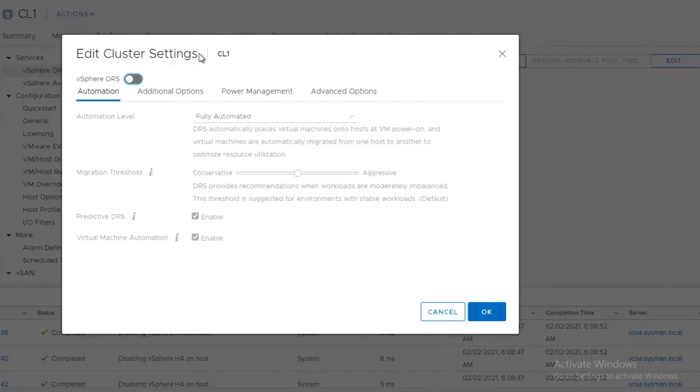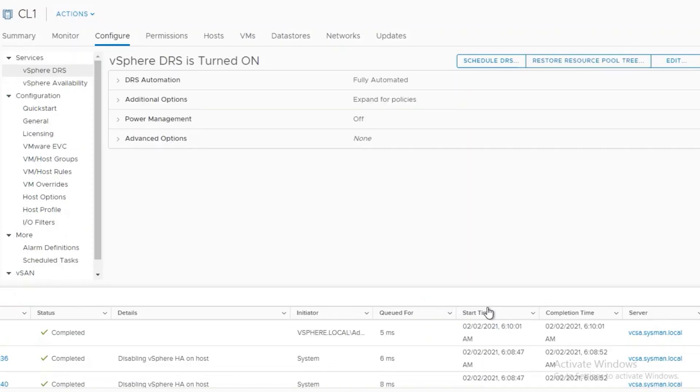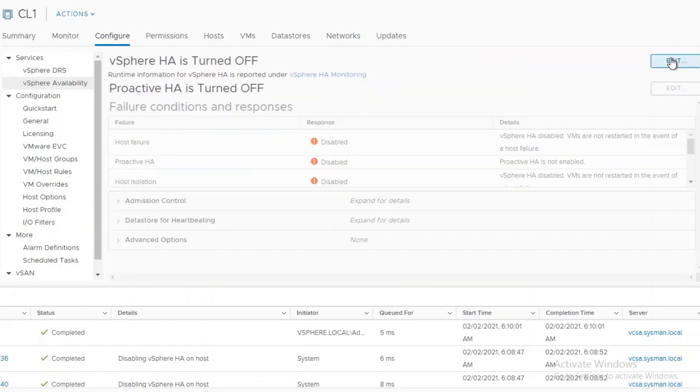click on Edit, and toggle the option to turn this on. Once this is enabled, we'll need to do the same thing for vSphere availability.